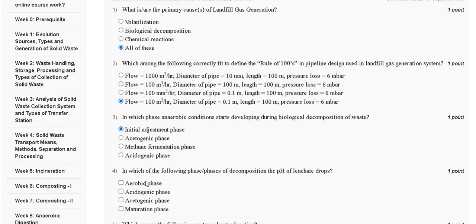Question number four: in which of the following phases of decomposition does the pH of leachate drop? First, aerobic phase; second, acetogenic phase; third, acidogenic phase; fourth, maturation phase. The explanation for question number four is as follows.